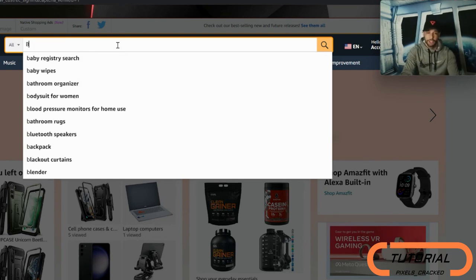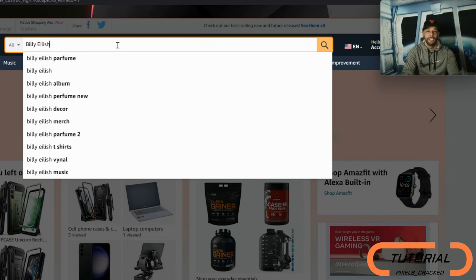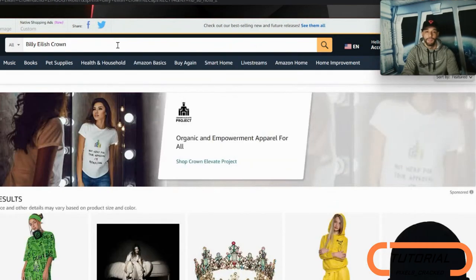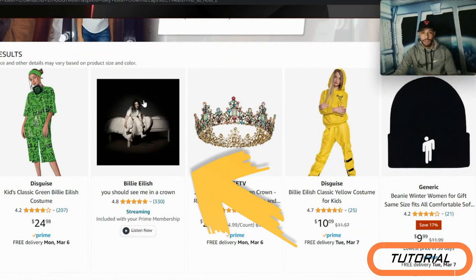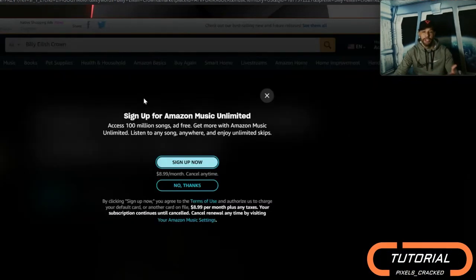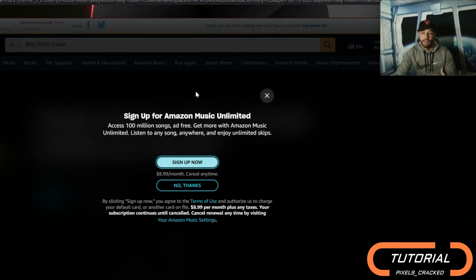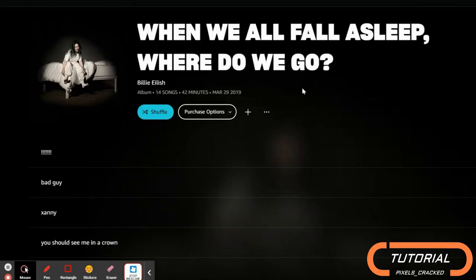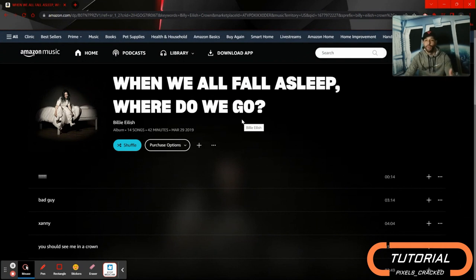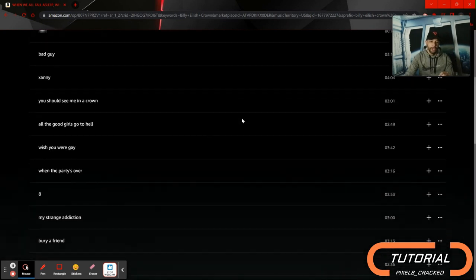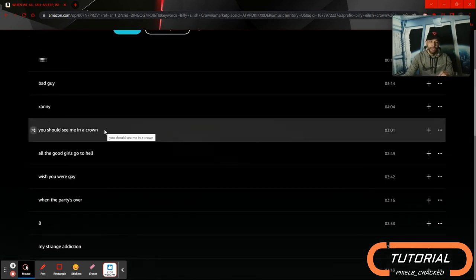With default settings, we're going to search for someone fairly popular — Billy Eilish — and search for 'crown.' As you can see scrolling down, we have some options come up: we have clothing, an actual crown, a beanie, but we do have the song here too. If we click on it, the page will refresh and Amazon will try to pressure you to sign up for Amazon Music Unlimited. We can exit out of that by clicking the X. Here we are with her whole album — 'When We All Fall Asleep, Where Do We Go?'